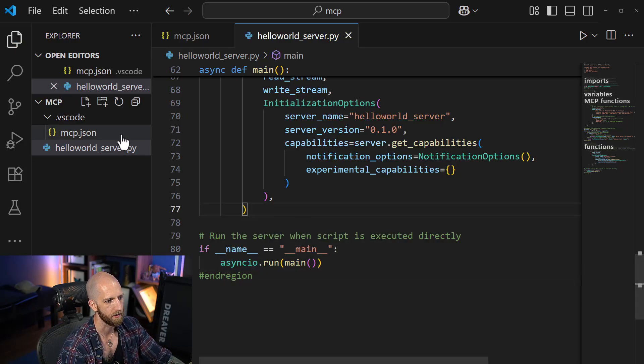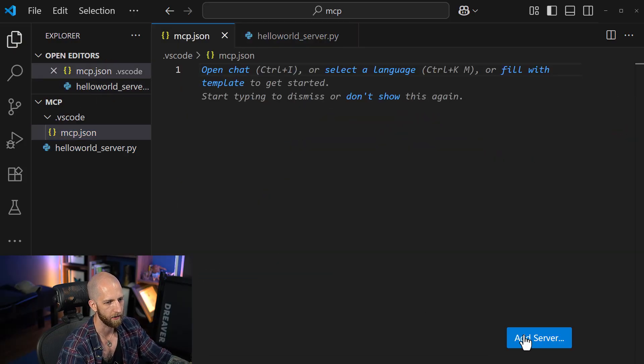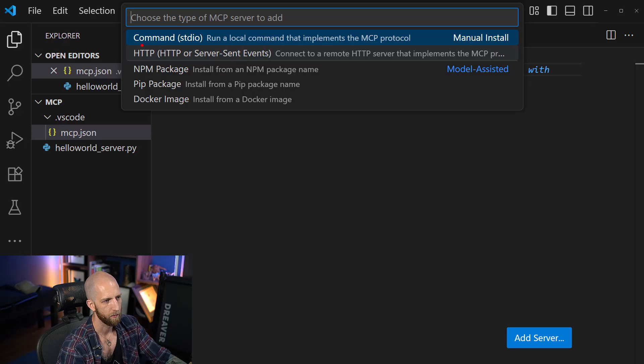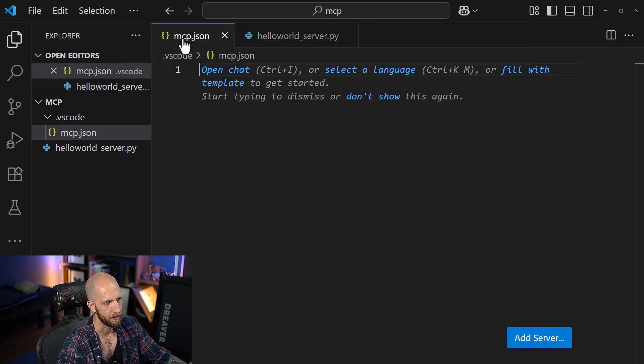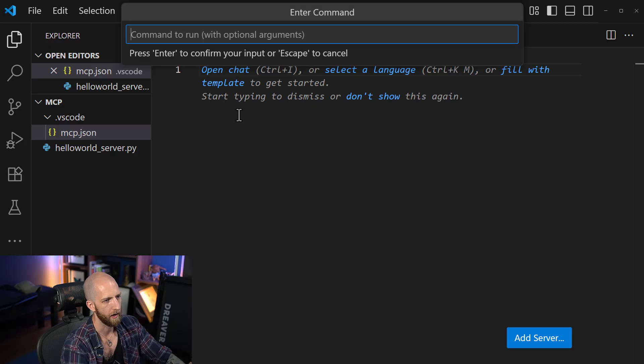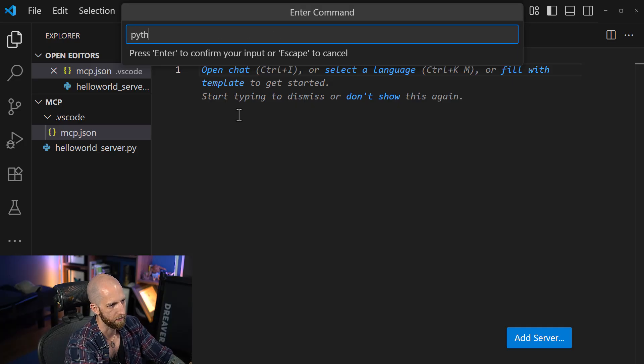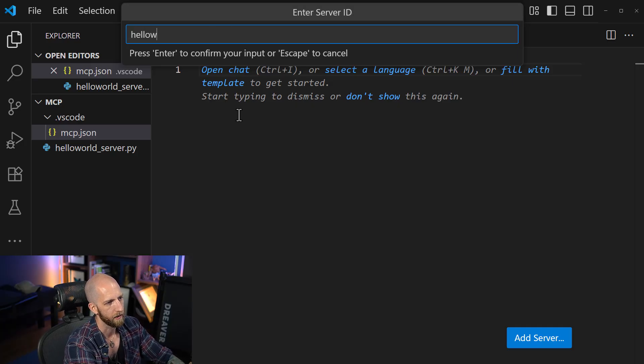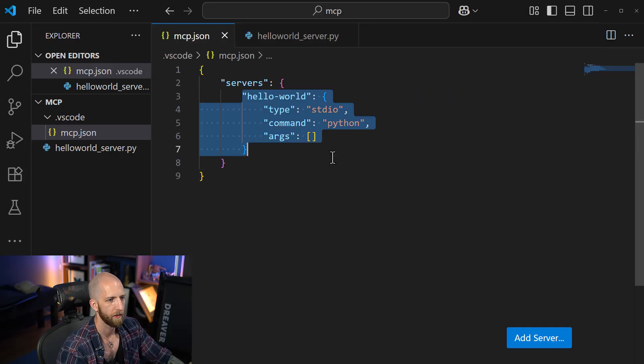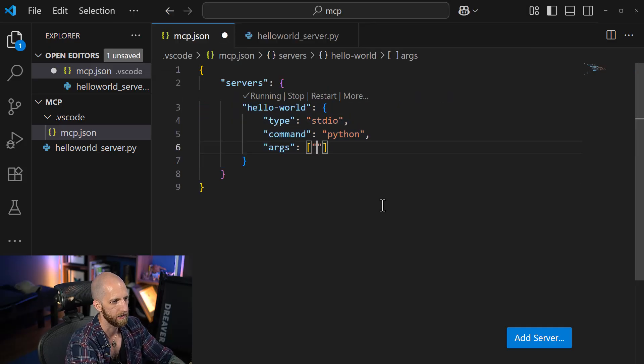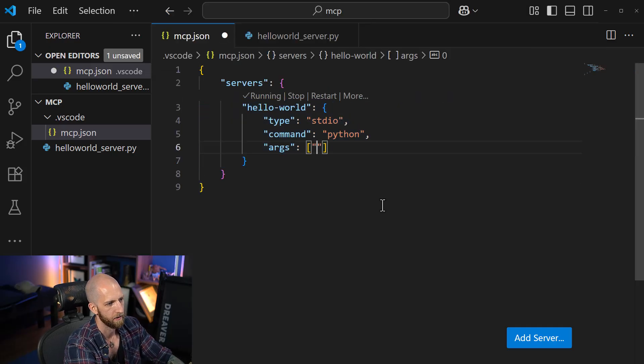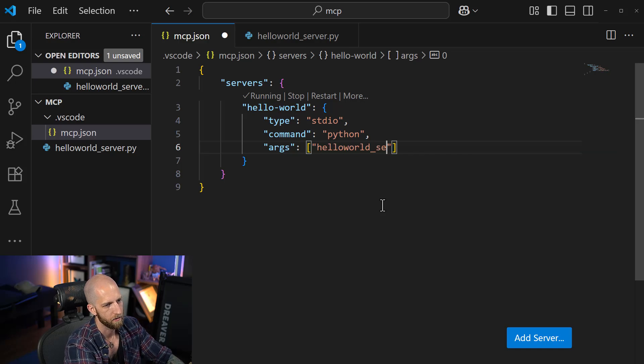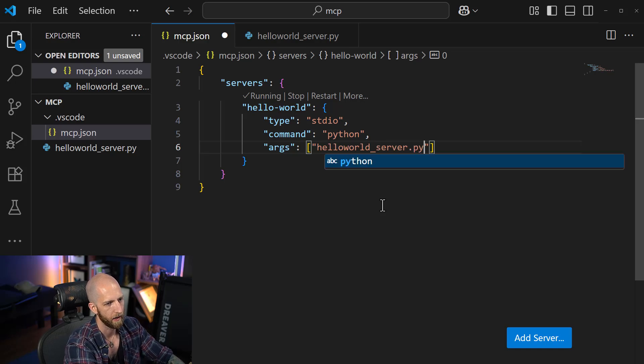Then we just have a basic runner to be able to run our server. So let's test this out. How do we add our server? So we select command or standard input output. And then we will actually enter the command, which is Python, because it's a Python server. Call it hello world. And then we just want to add it as an argument, hello world server dot py. That's it.